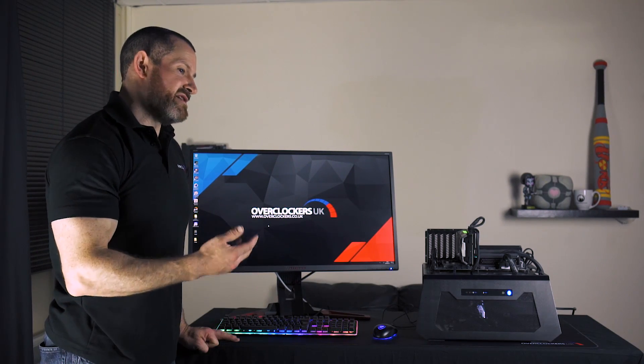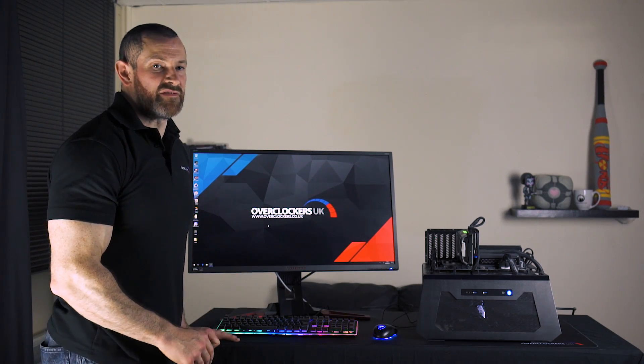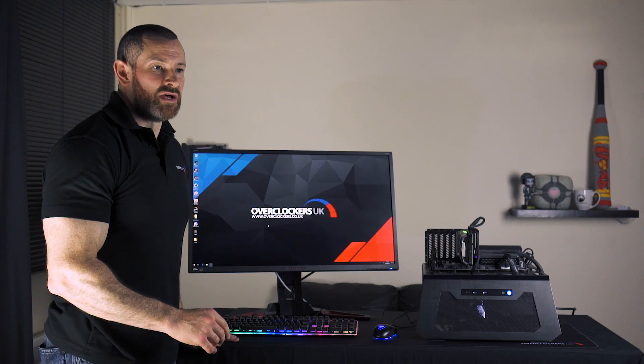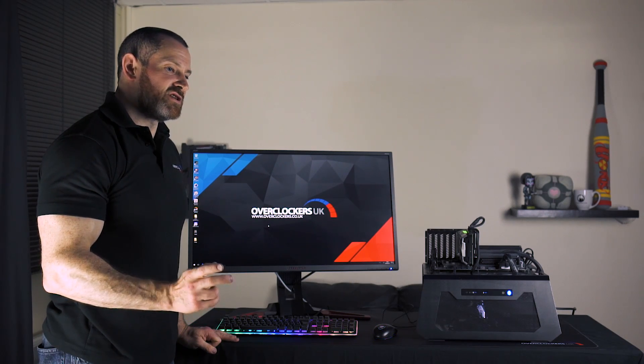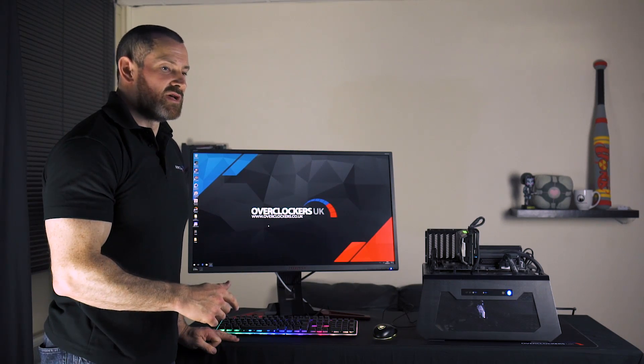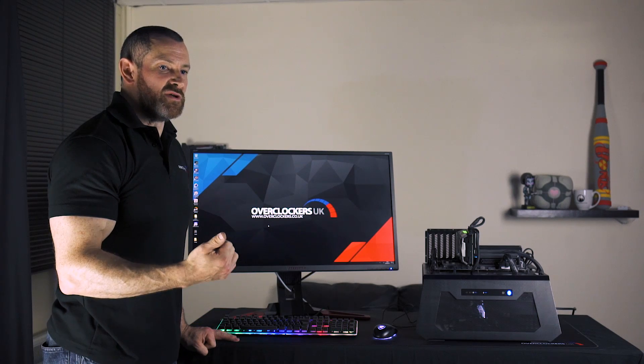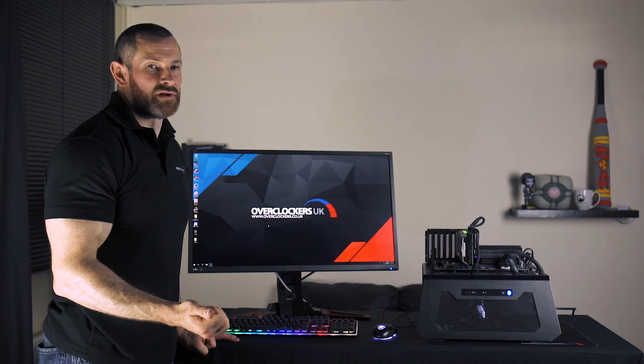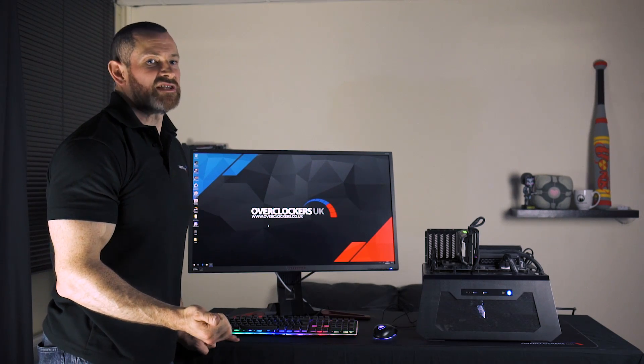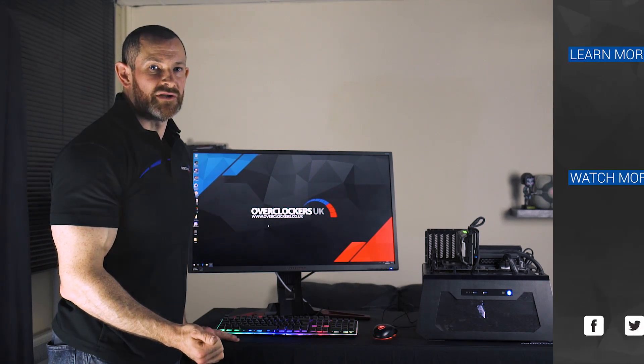Obviously to buy the bundles or if you have any questions hit up the forums. To buy the bundle go to overclockers UK website. They're under pre-overclocked bundles. And that's about all from me. Thanks for watching.